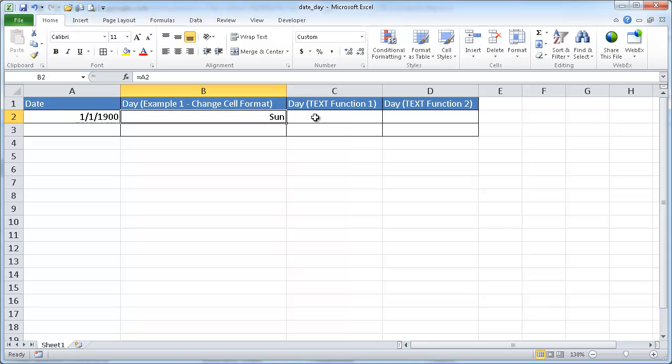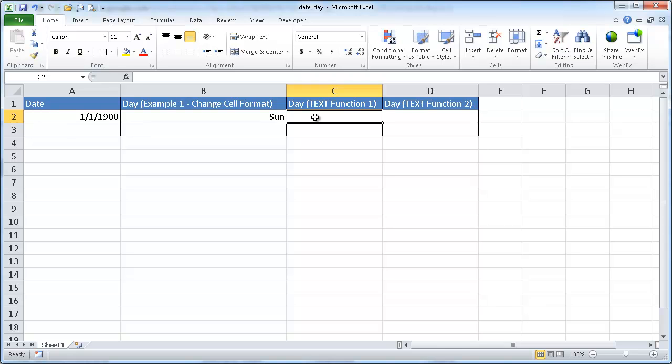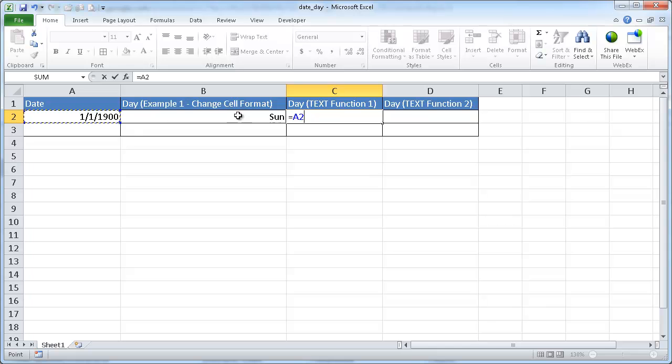So let's say we want to do the text example. Well, with the text example, it's just a function. So we can say equals, let's equal that, but let's wrap it around the text function. So we'll do text.